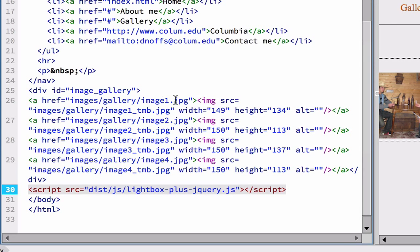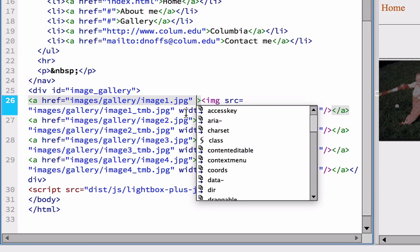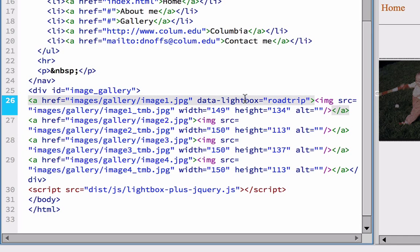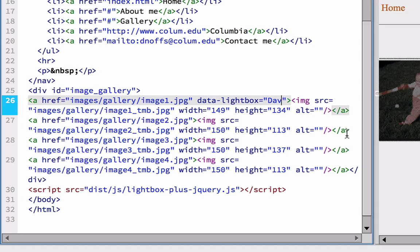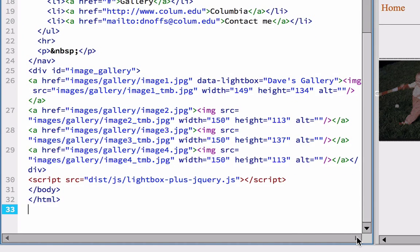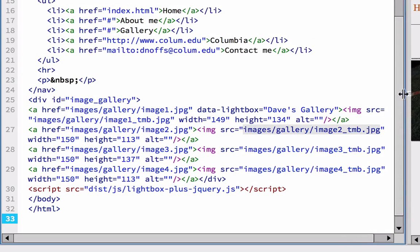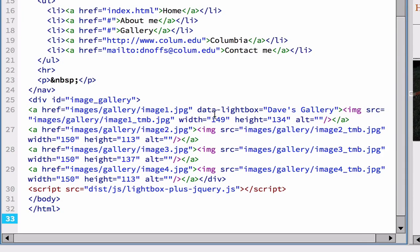And now we're going to add that right after the first images gallery image one dot JPEG. So whatever your image name is, right after that first quotation mark, you're going to paste in the data Lightbox and the name of your gallery. And I'm going to change the name of my gallery to Dave's Gallery.